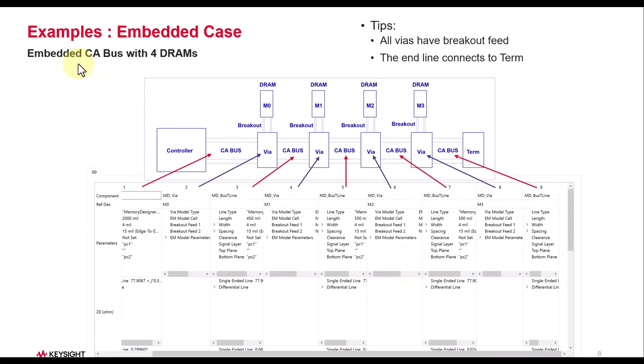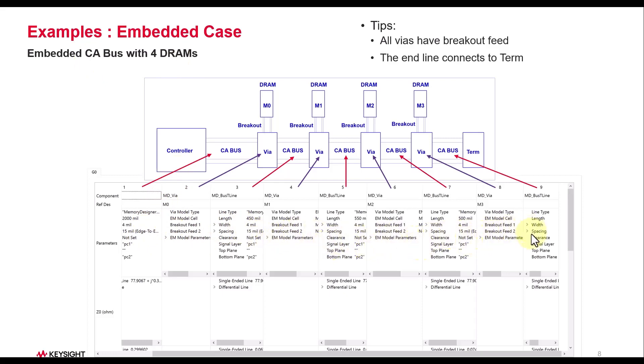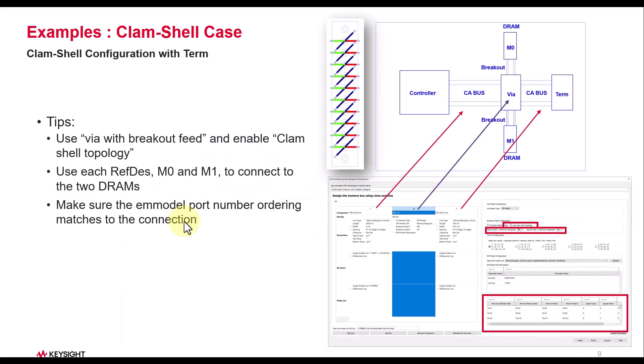Here is another example which is embedded command address bus with four DRAMs, and again you can see how scalable is the solution. You can simply keep on adding as many sections as you need to come up with a complete end-to-end channel design or the link design. Here is another case with clamshell topology. Using Memory Bus Designer you can create your clamshell topology very easily.